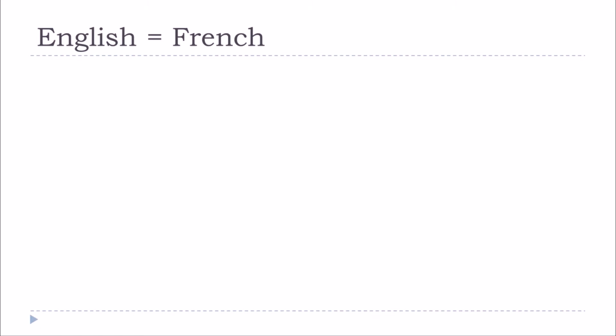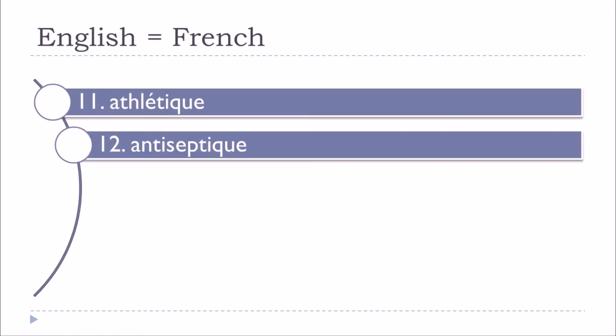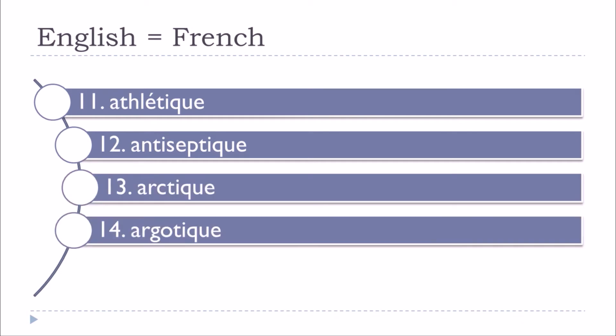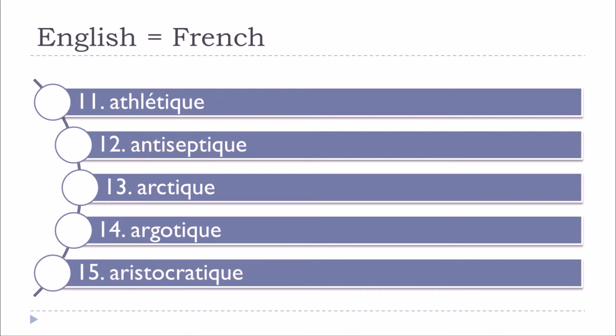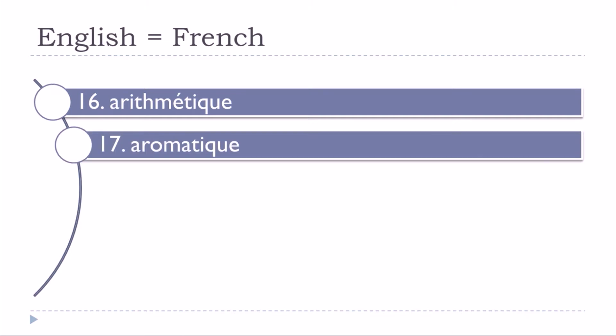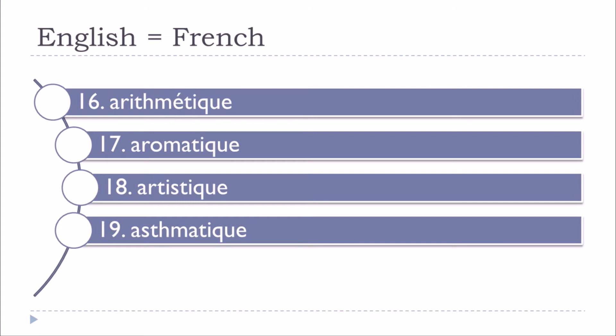Antinomique, athlétique, antiseptique, arctique, argotique, aristocratique, arithmétique, aromatique, artistique, asthmatique.